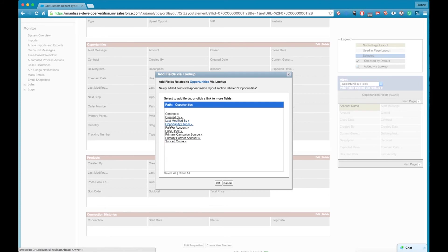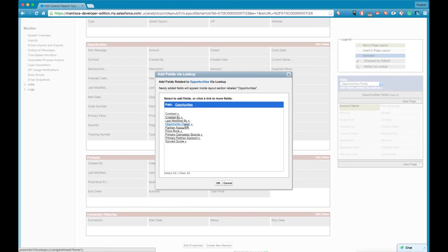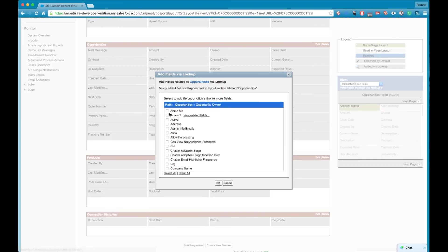So these are all, as you can see here it's the opportunity owner it's the partner account it's a price book, so you can pull in the fields from those related objects. So we're going to click on the opportunity owner and here are all the fields that are available to us from the user object now.